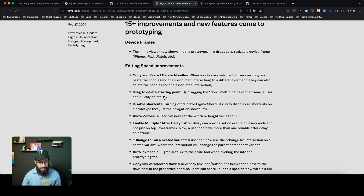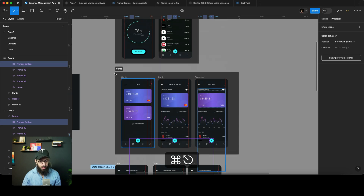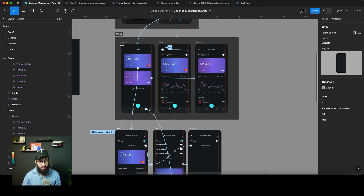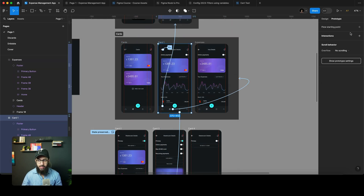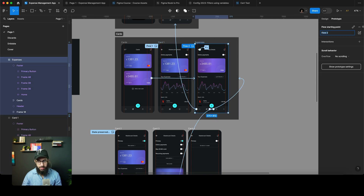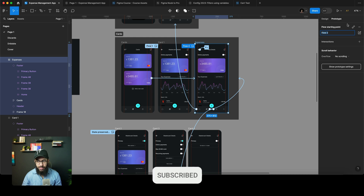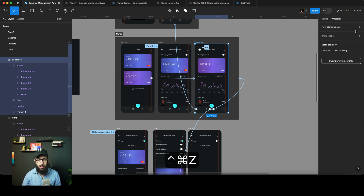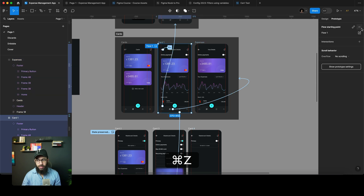Drag to delete a starting point. This is a great functionality — sometimes we have different flows we don't really need, like Flow 1, Flow 2, etc. It's hard to delete them because you can't really delete them easily from the panel, and pressing minus isn't that obvious.